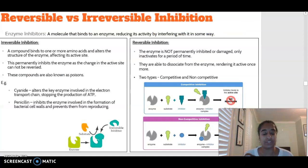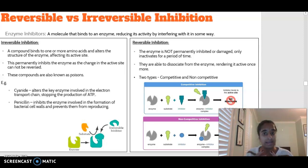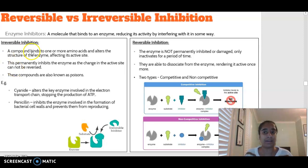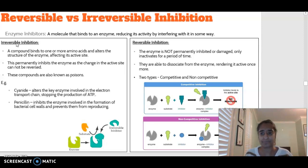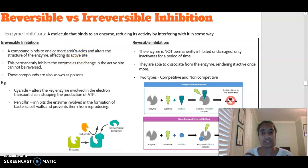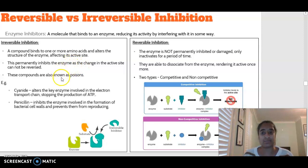Now we're going to talk about inhibition - basically stopping something from happening. An enzyme inhibitor is any molecule that binds to an enzyme and reduces its activity. We've got two main categories: irreversible and reversible. Irreversible inhibition means a compound binds to one or more amino acids and alters the shape of the active site of the enzyme, permanently inhibiting it so it can no longer do its job.